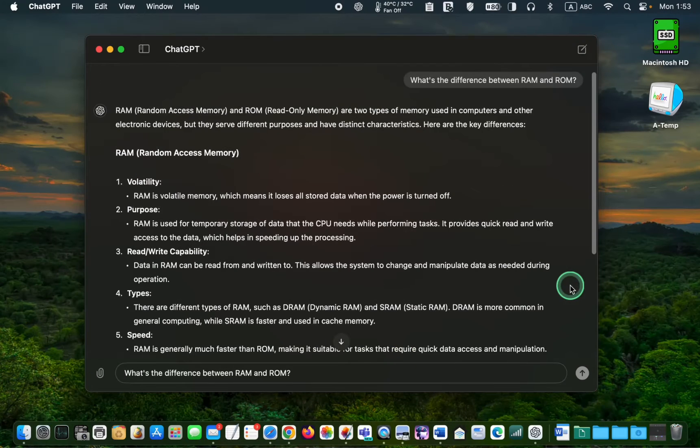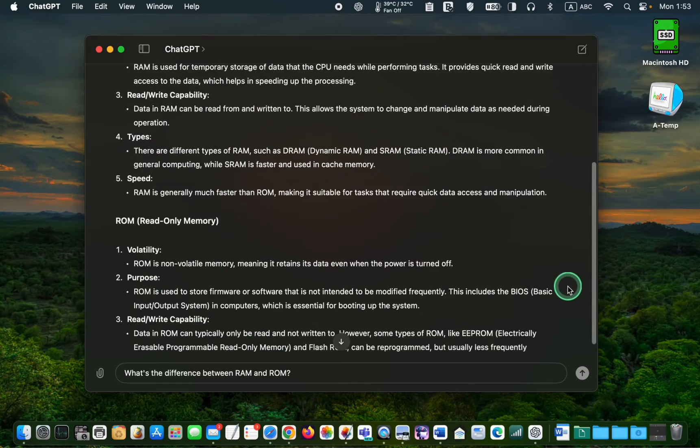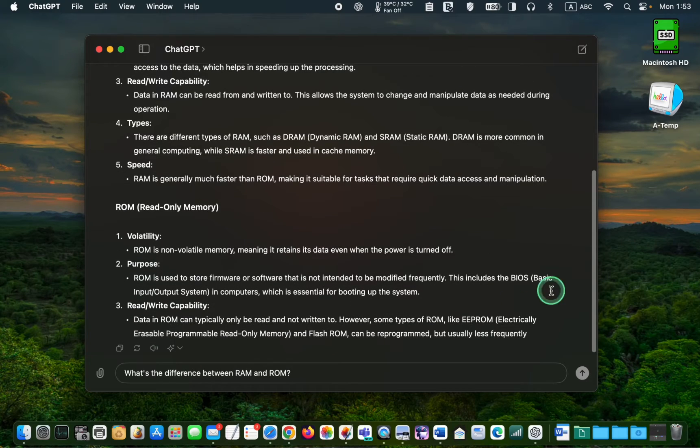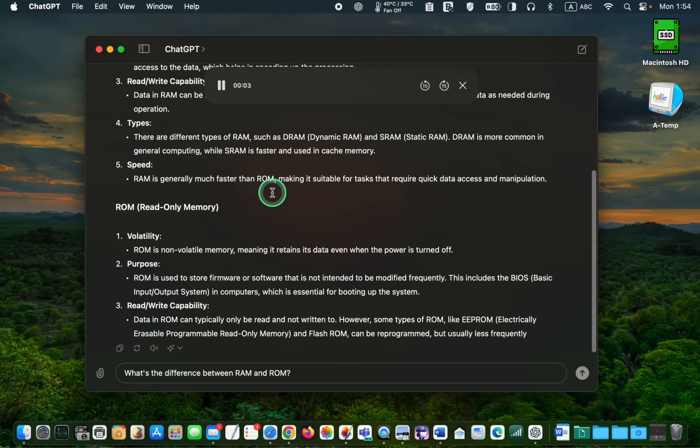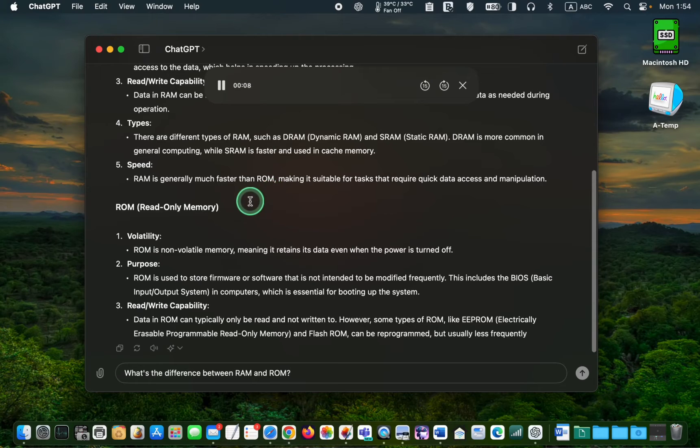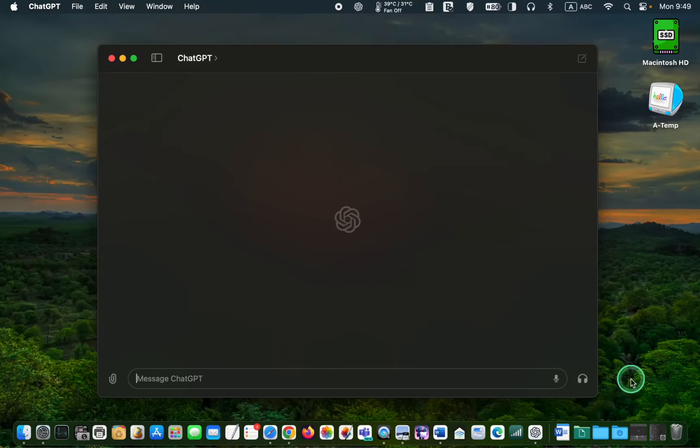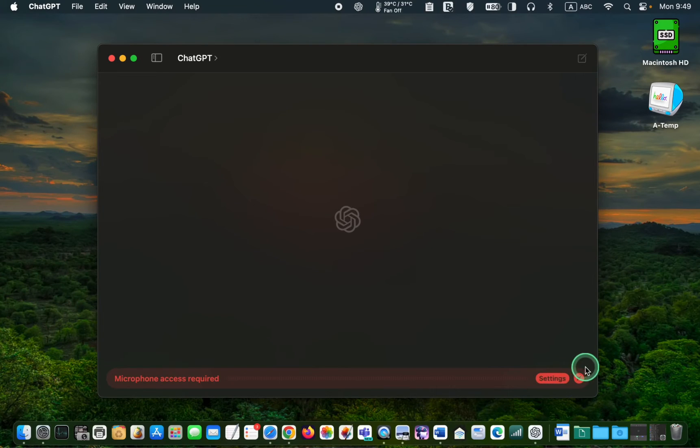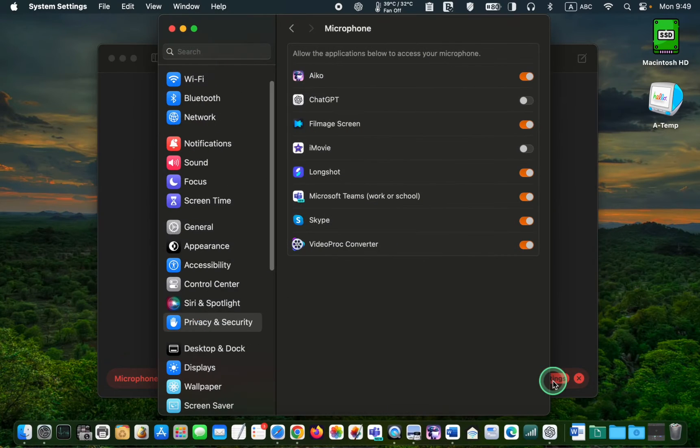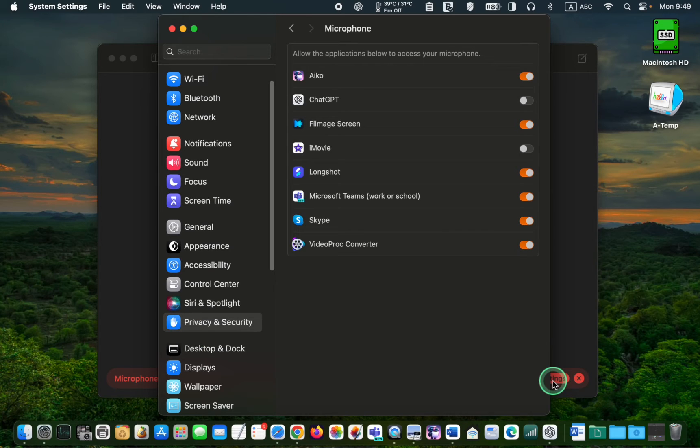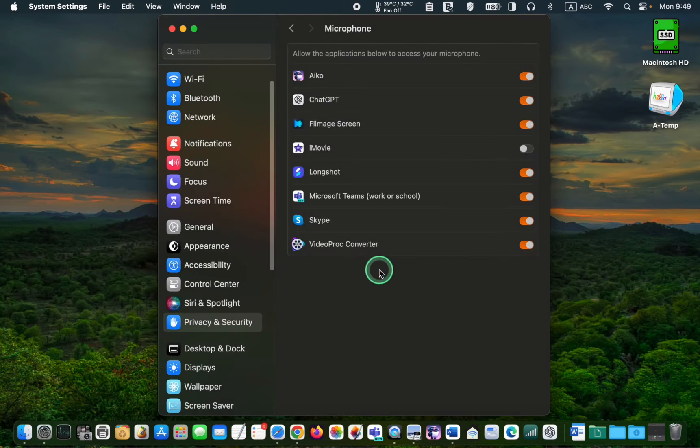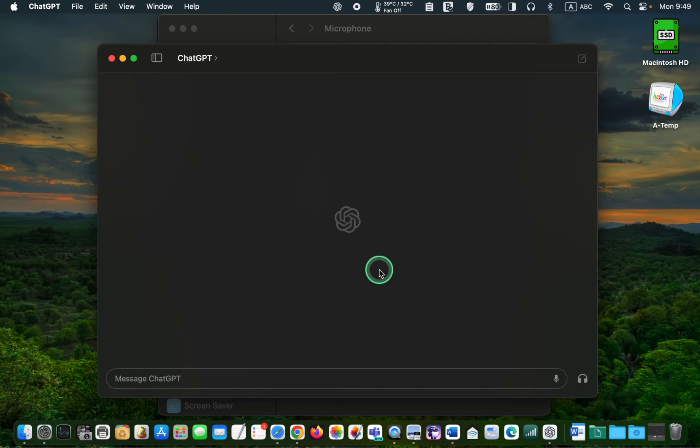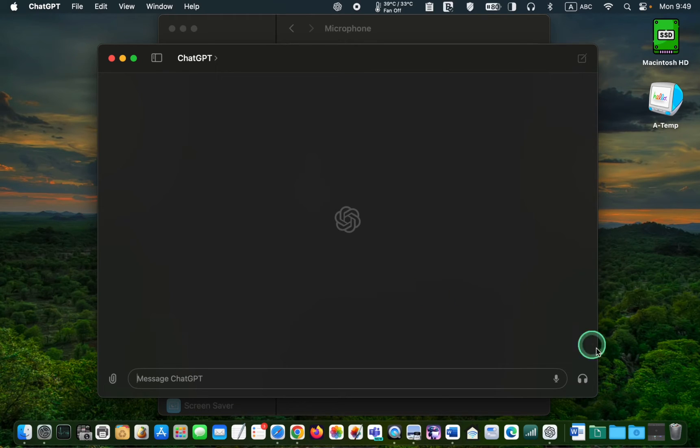If you prefer to listen to the answer, scroll down and click the speaker icon. If you haven't enabled the microphone yet, go to System Settings and enable it in the Privacy and Security window by turning on the toggle button. After that, click Quit and Reopen to activate the microphone and use the OpenAI voice feature to interact with ChatGPT 4.0.